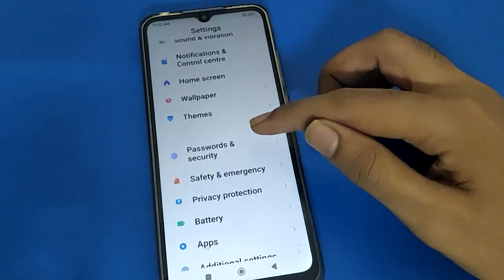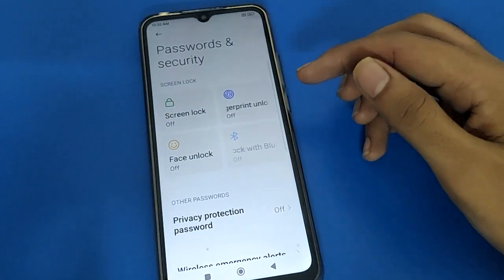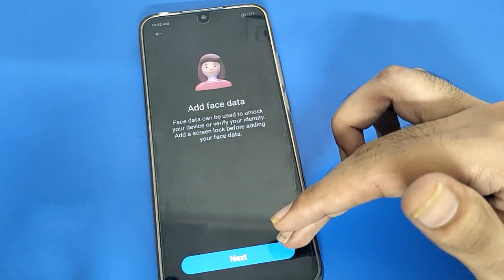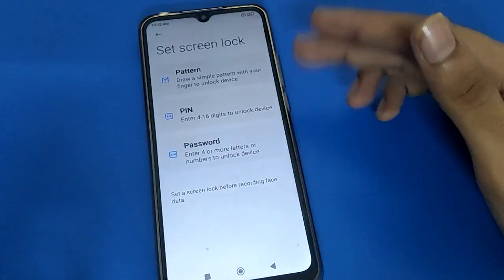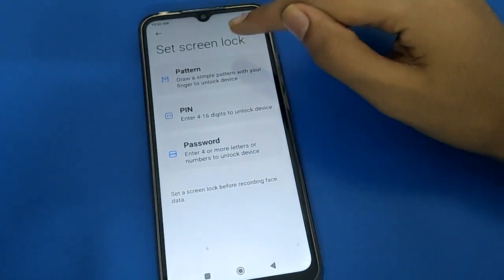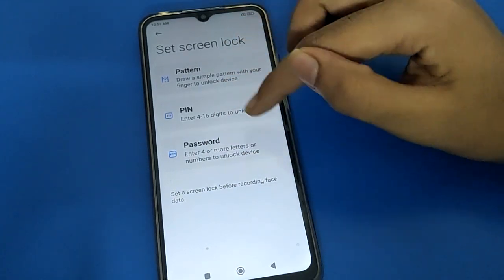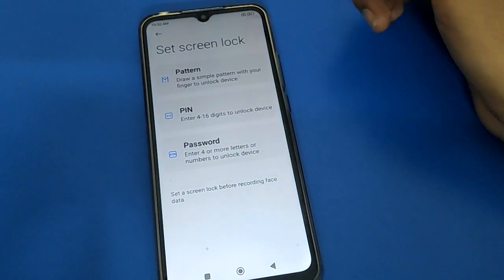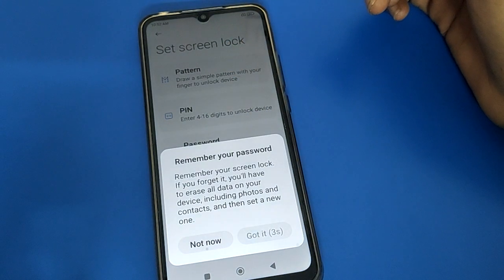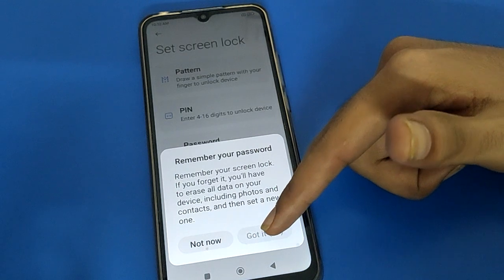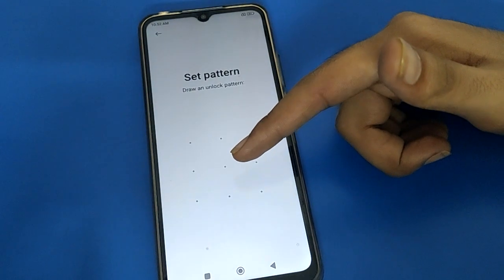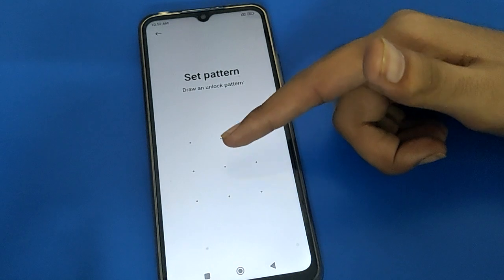Open your phone password and security setting. Friends, open your face unlock setting, then the add face data option. If you don't have any lock screen password, you will have to set a lock screen password first. For example, I will use a pattern password — go to that option.